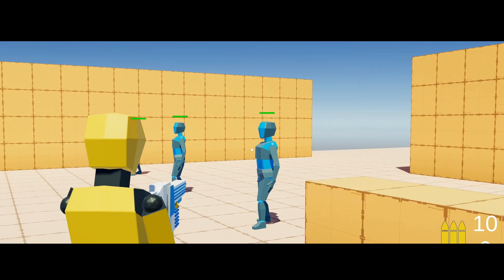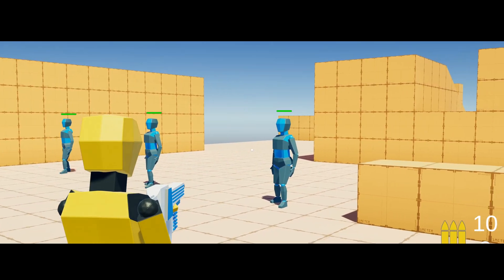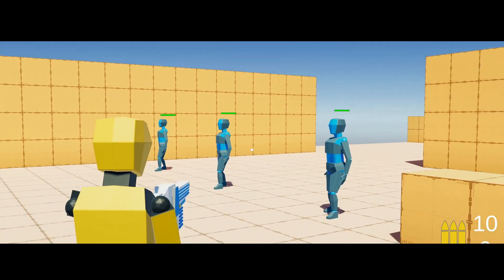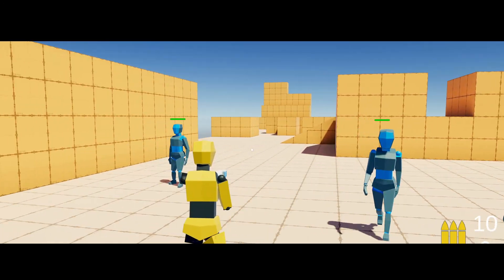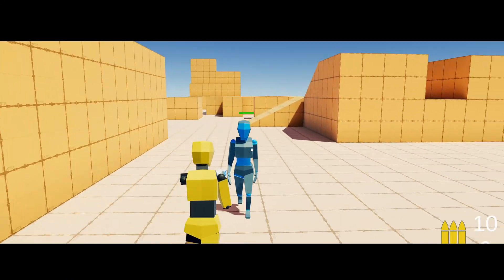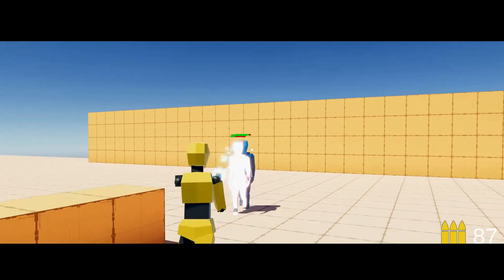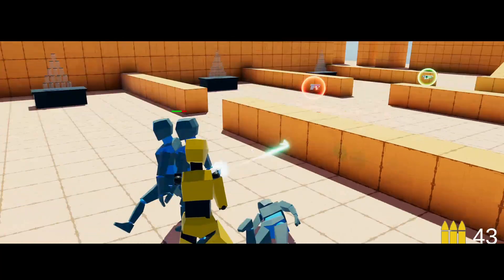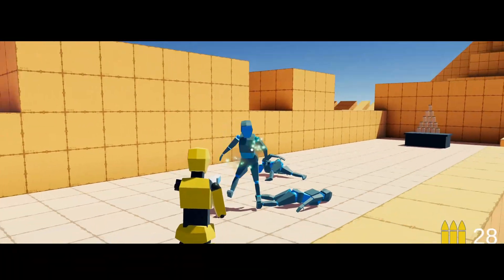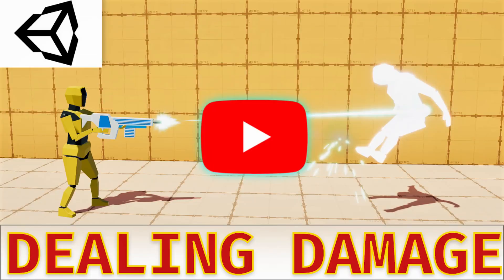Kia ora, welcome back. I'm the Kiwi Coder and this is episode 3 of AI. Today I'm going to show you how to create a state machine to manage your enemy states. Each of these characters is in an idle state until I walk in front of them, and then when their health drops to zero they enter a death state, and sometimes they get pinned up against each other. Let's get into it — you can check out the previous episode in the link above.